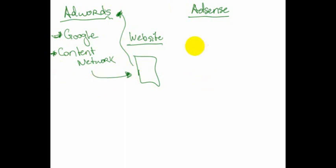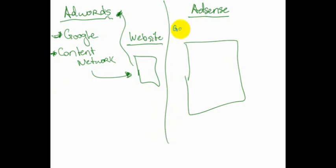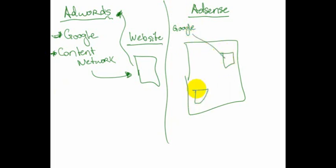AdSense is something that, let's say this is your webpage. When you go to Google, you go to Google and you say, hey Google, if you'll give me some code to put on my webpage, I'll put a little ad box over here and I'll put one down here.